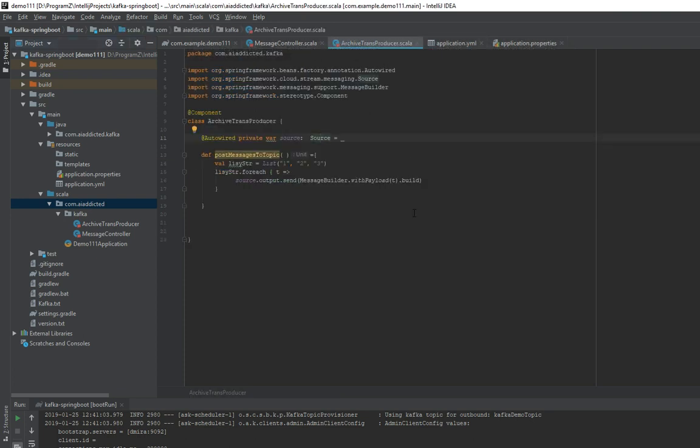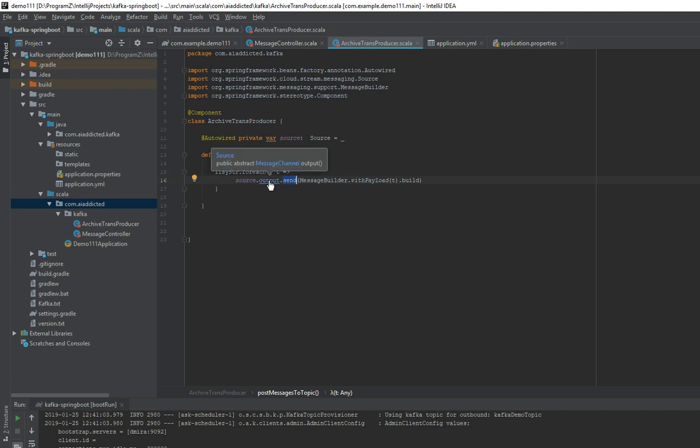So once you're in the source, I'm publishing three things. One, two, three. All you do is source output send. This gives you message channel as a return type. So you're calling send on it, and you're sending the payload.